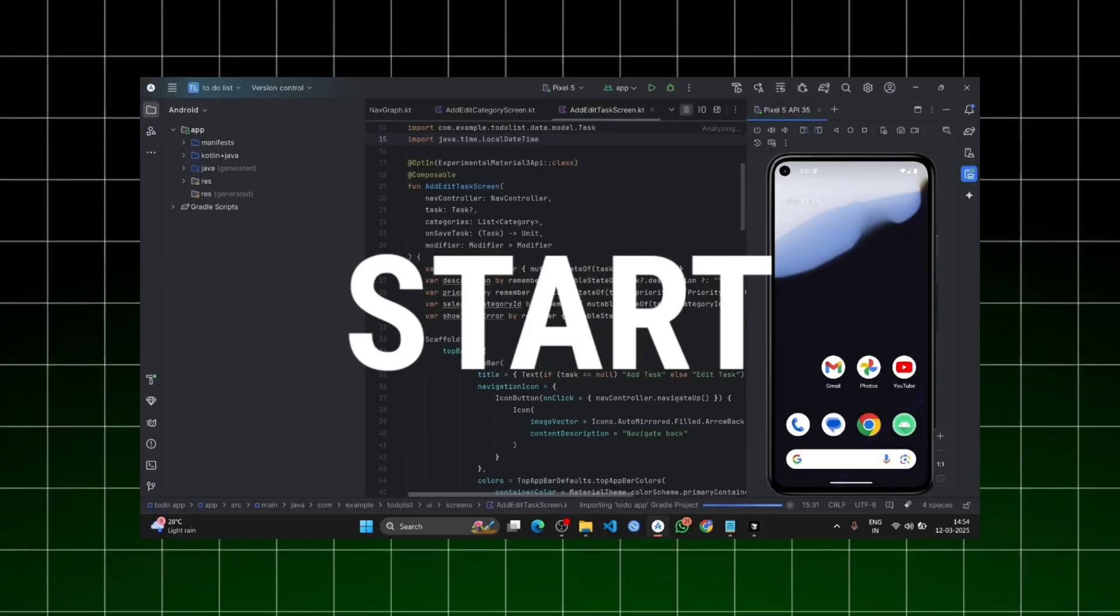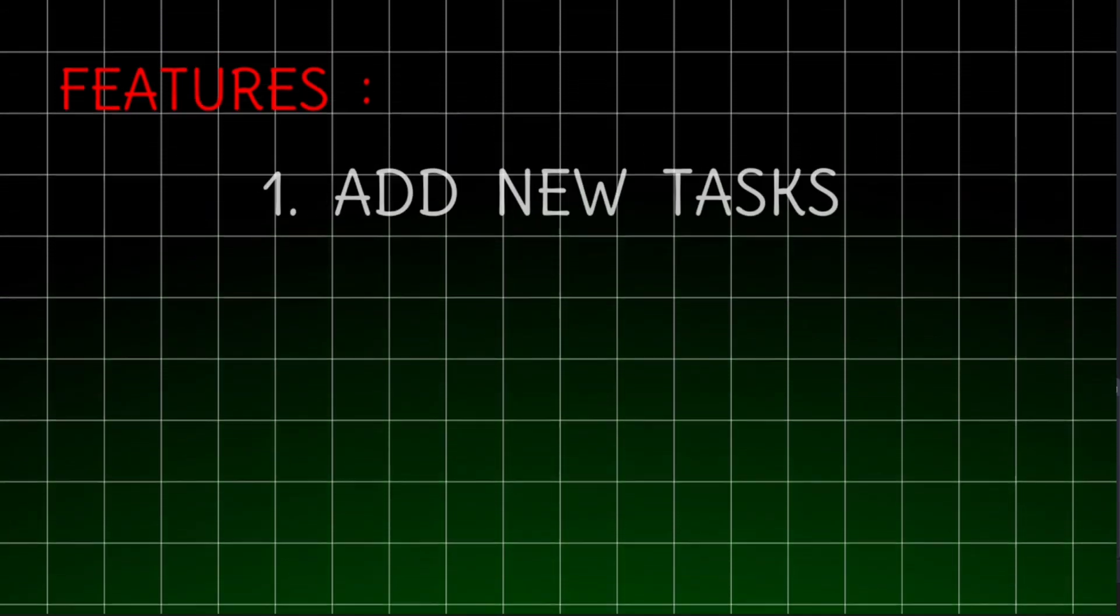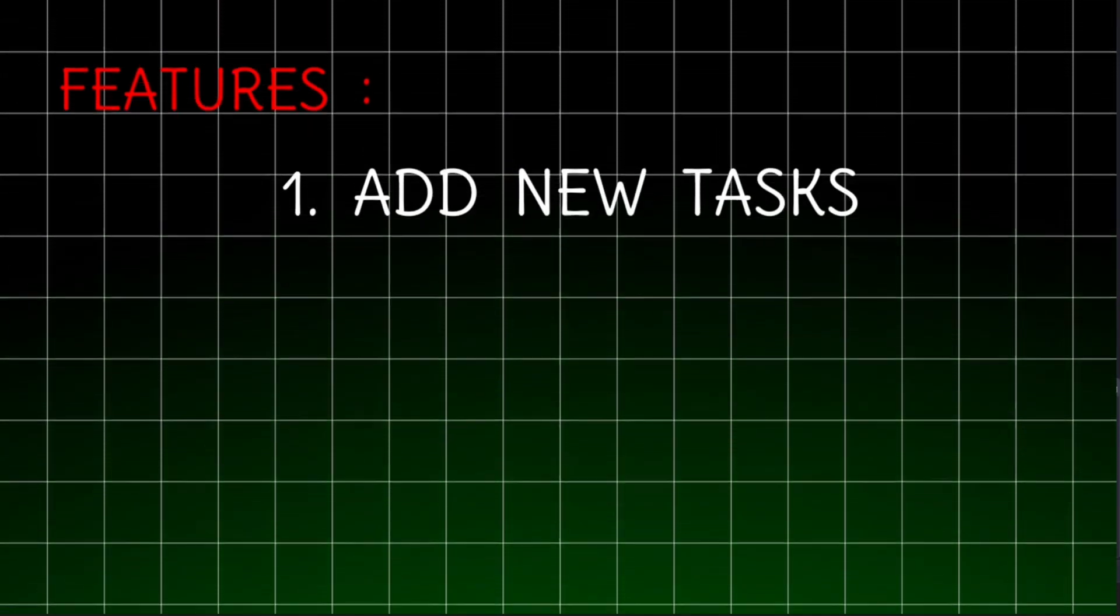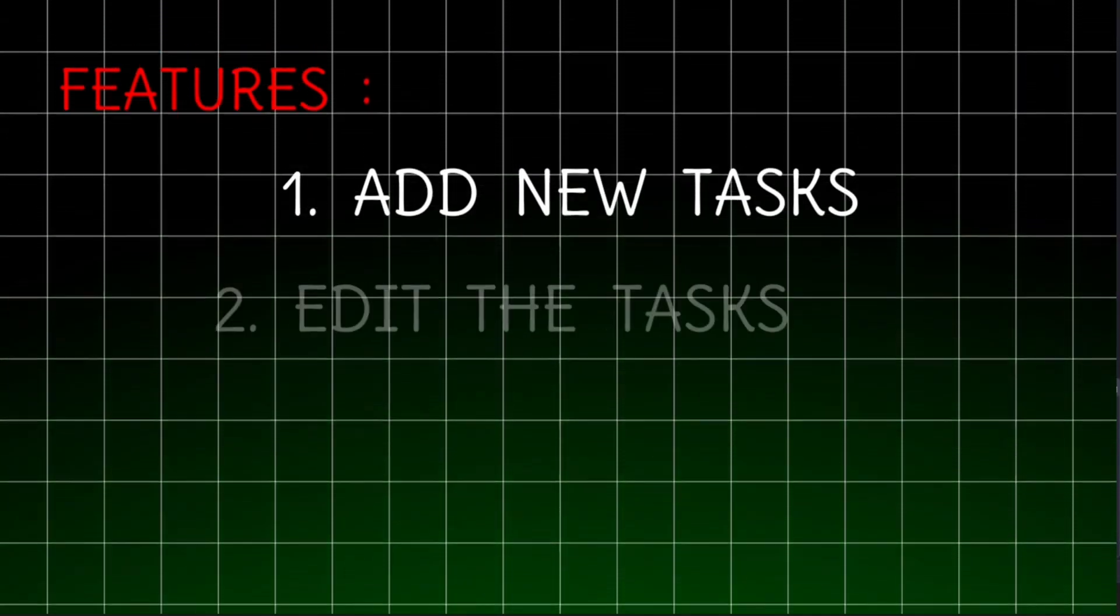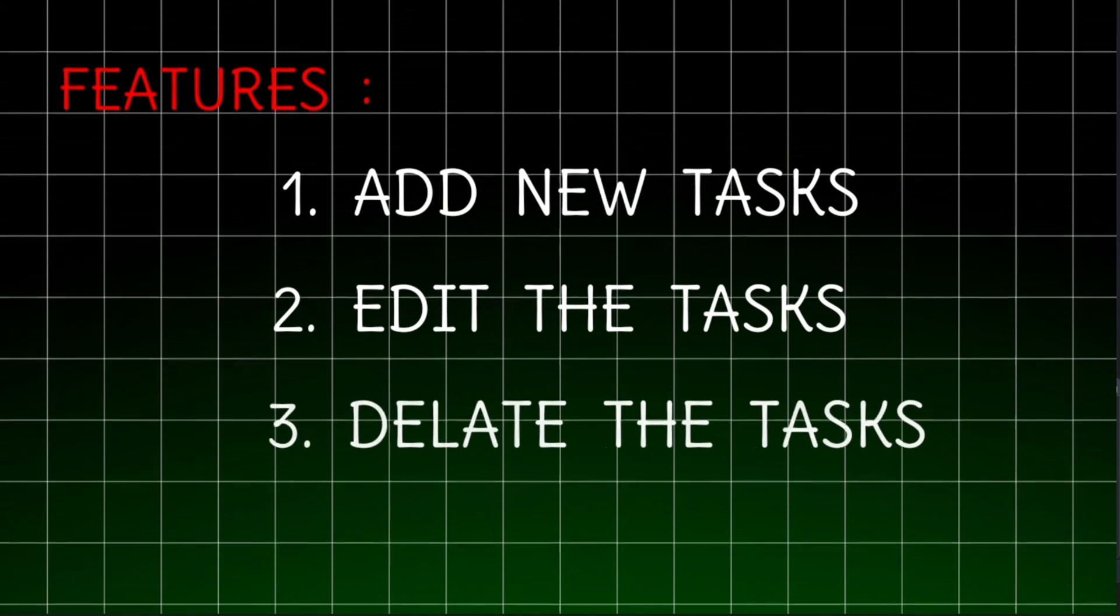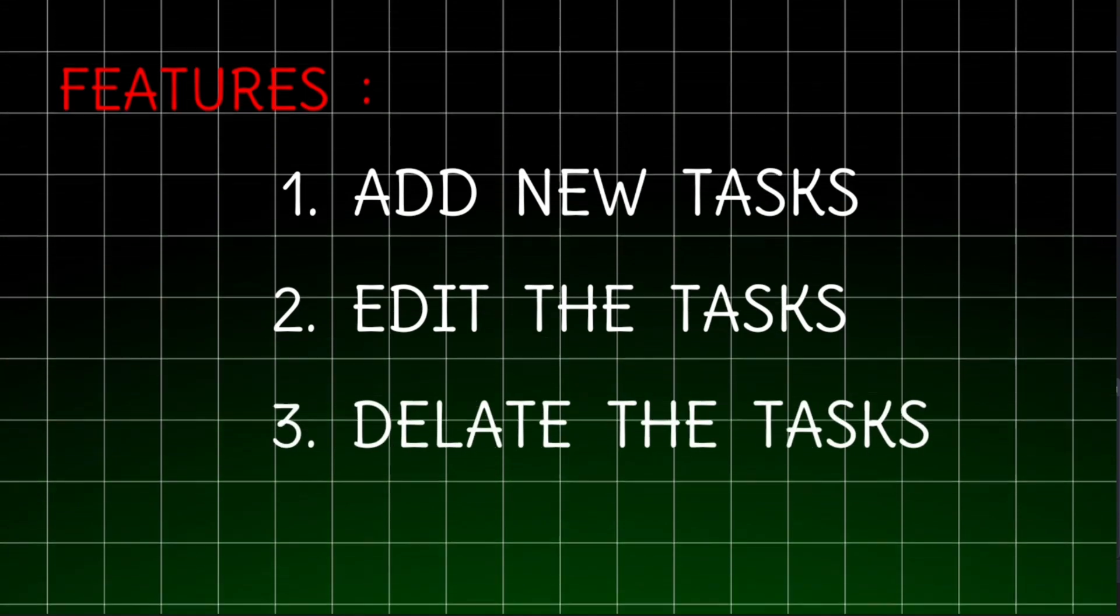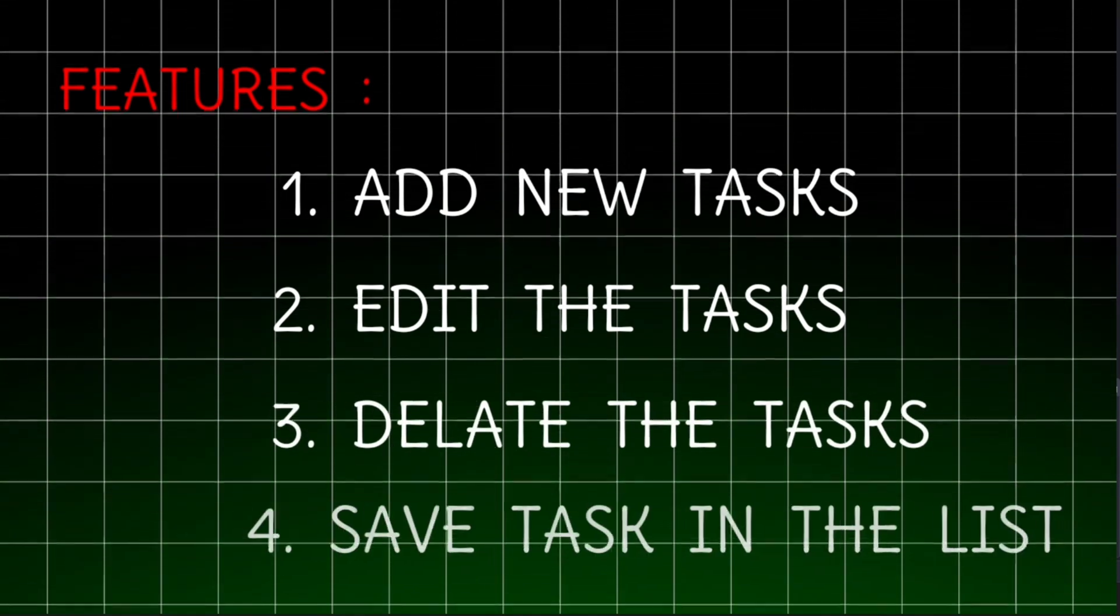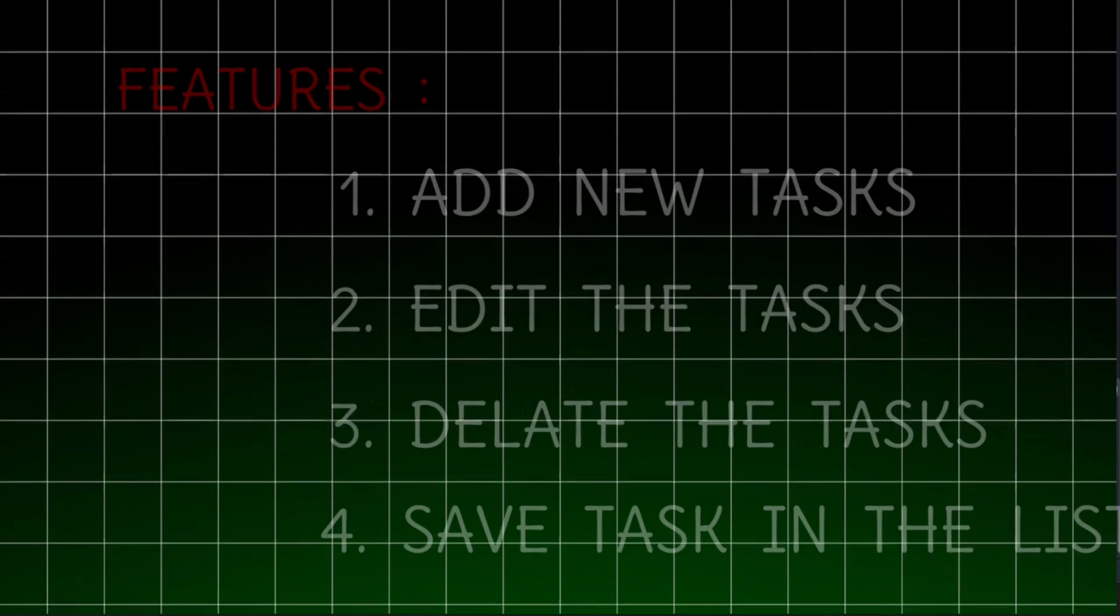So let's get started. Features of that app are: add new task, edit the task, delete the task, and save task in a list.